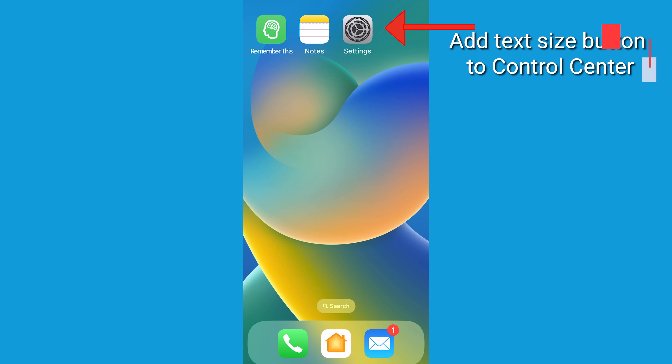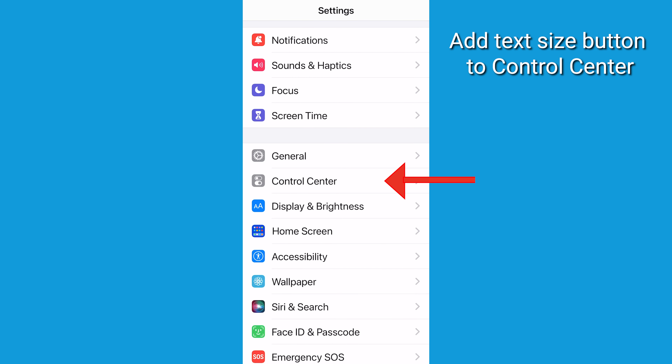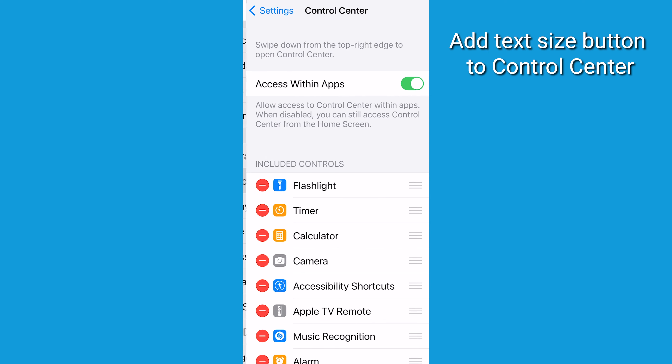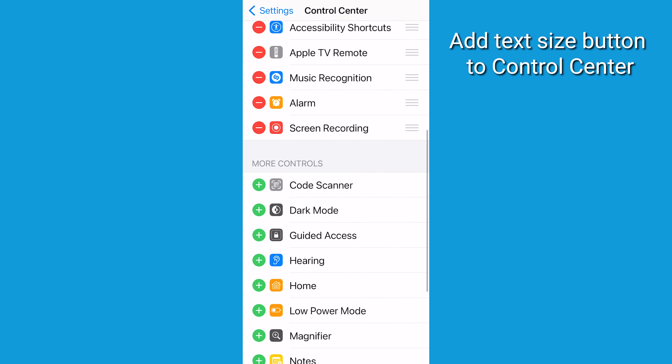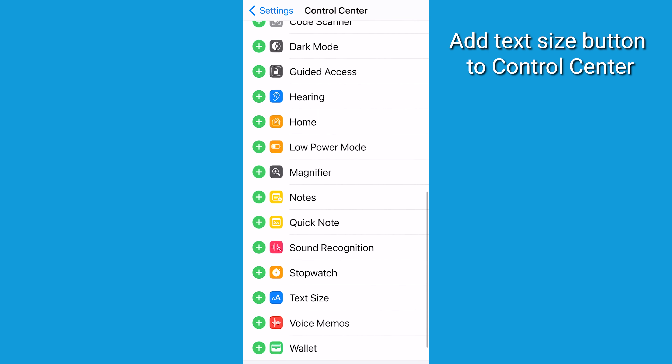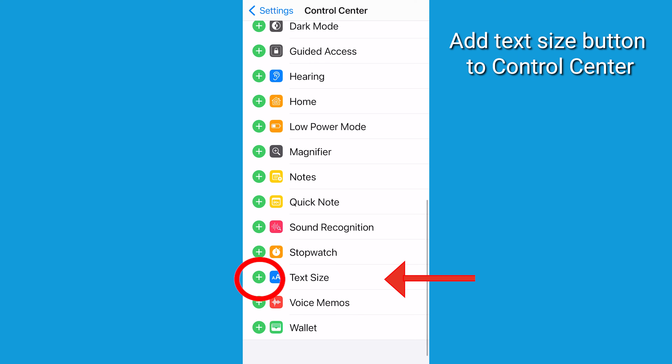I love this. If you wanted quick access to your phone's text size settings, you can add this toggle into your Control Center. To enable the text size button in the Control Center, go to Settings, then Control Center, find where it says Text Size with an AA app icon.